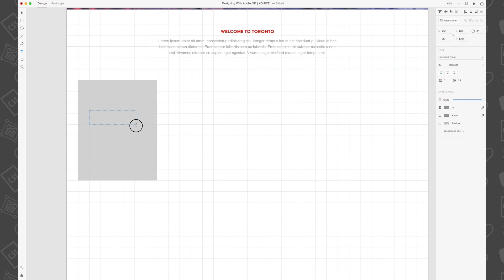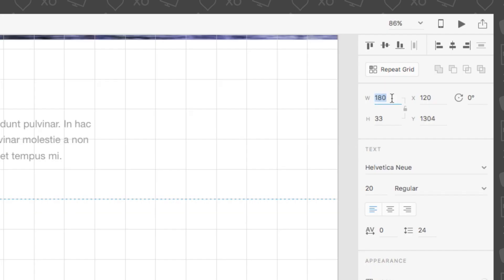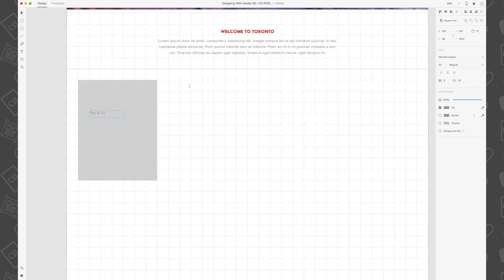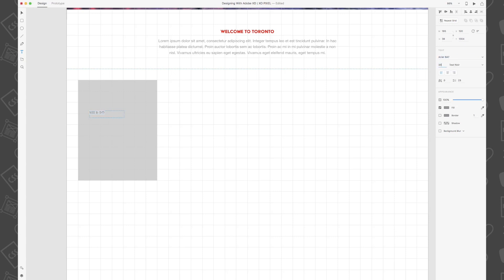Then, we're going to select the text tool found on the left-hand side toolbar and draw a text box that's 185 by 38 pixels. Within the text box, write the word see and do using the font Astier Bat size 33, color the text to white, and center align the text.